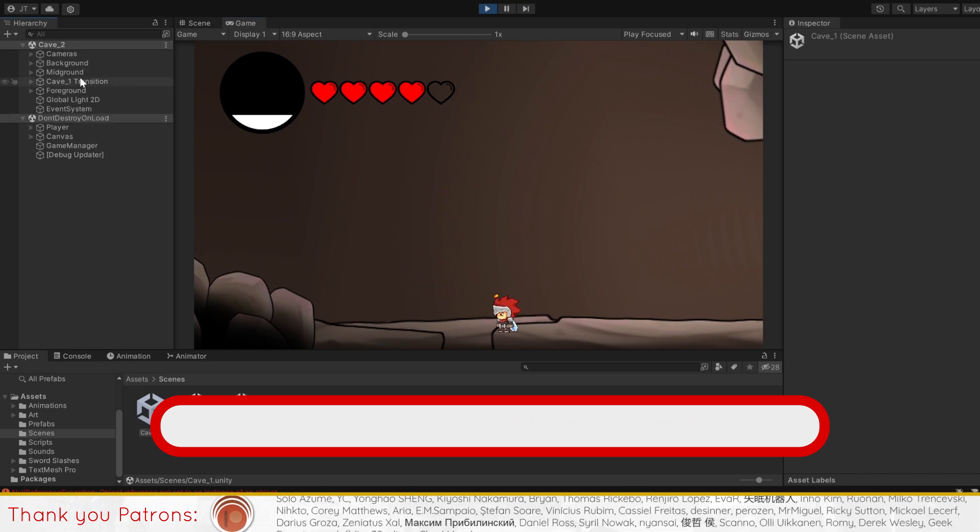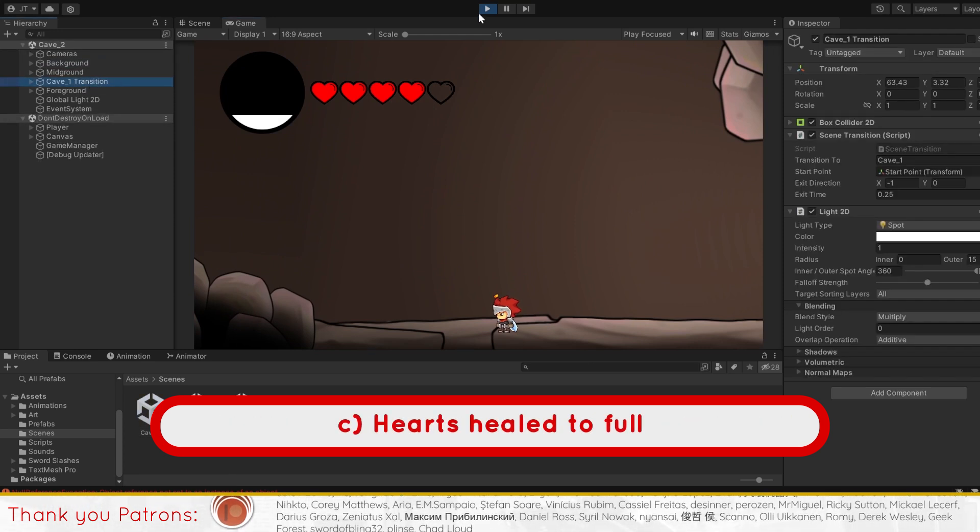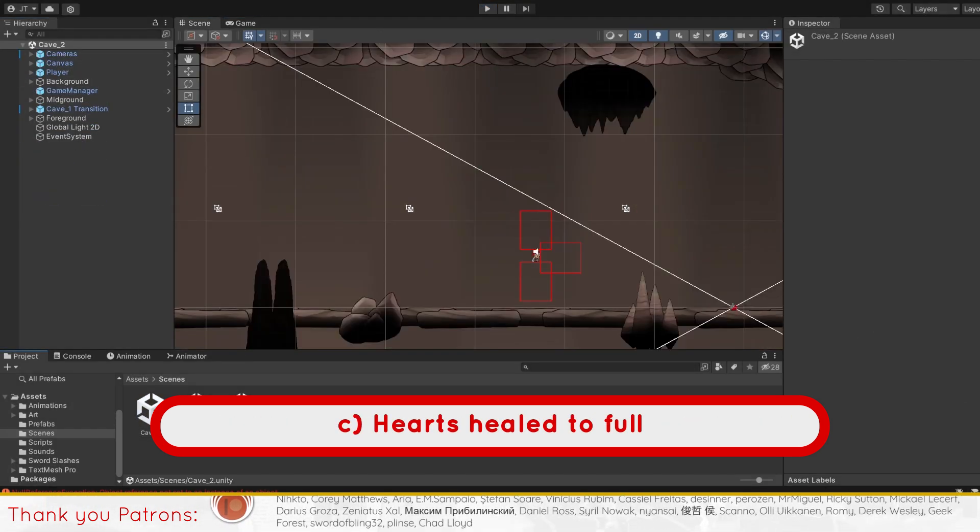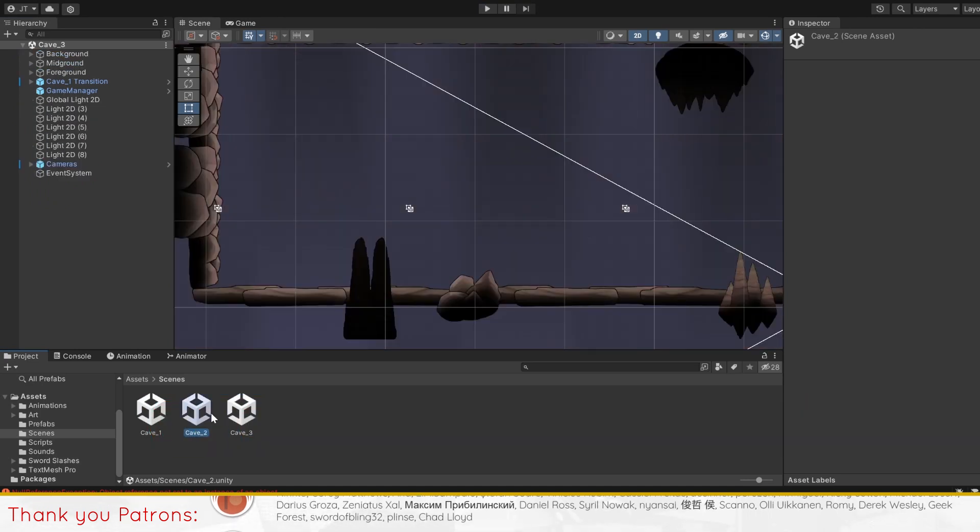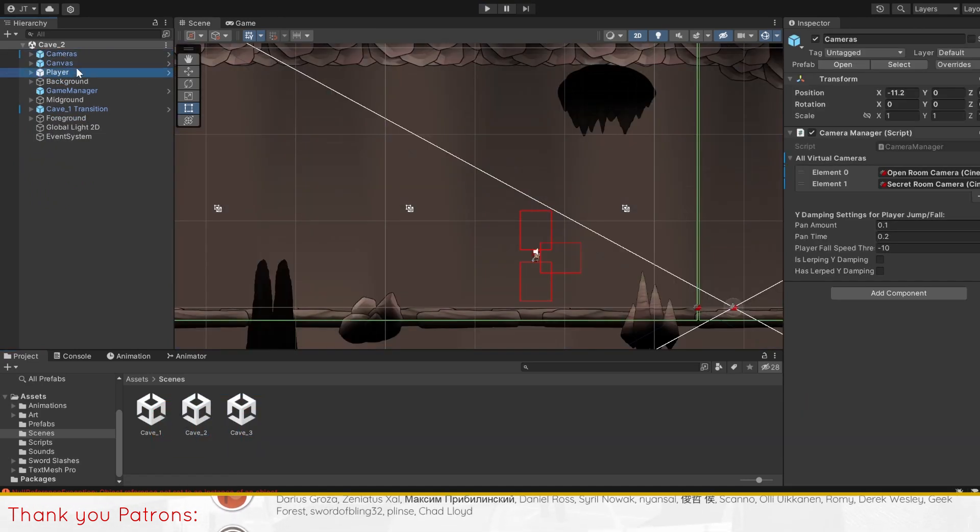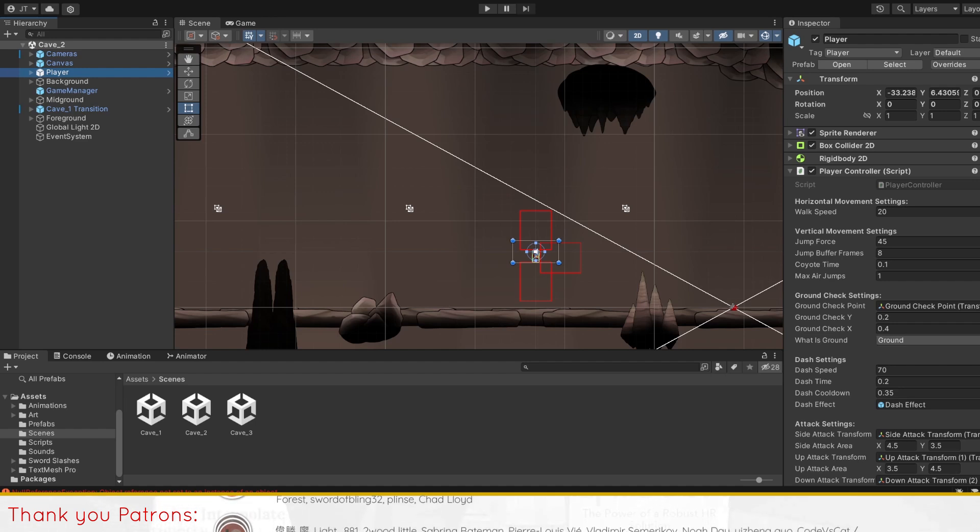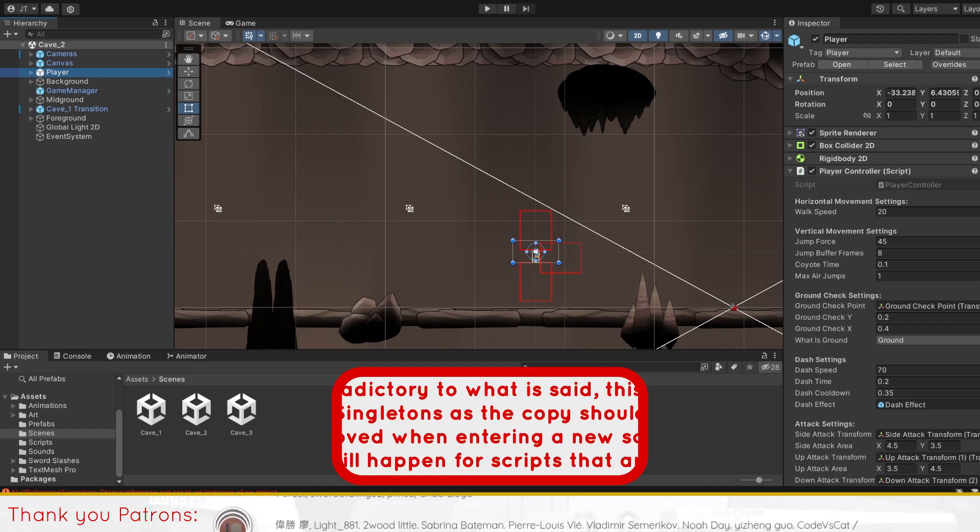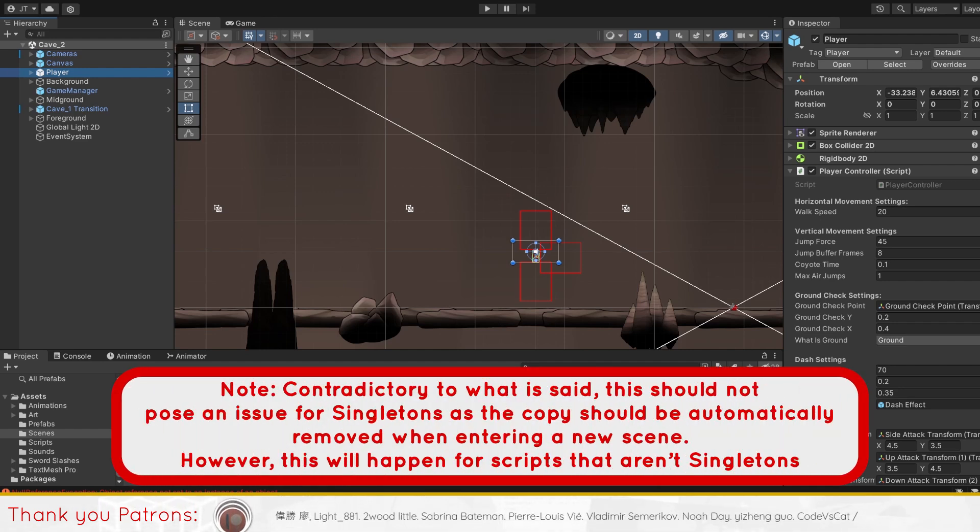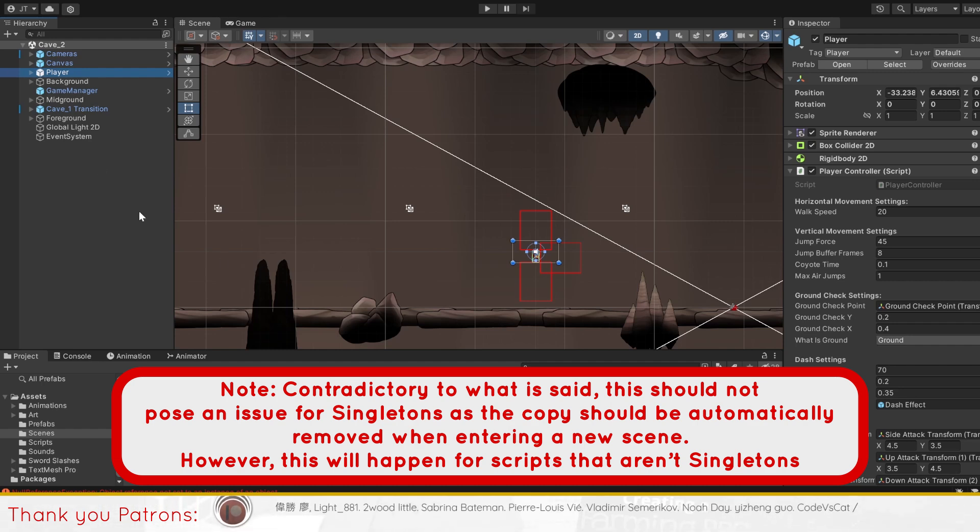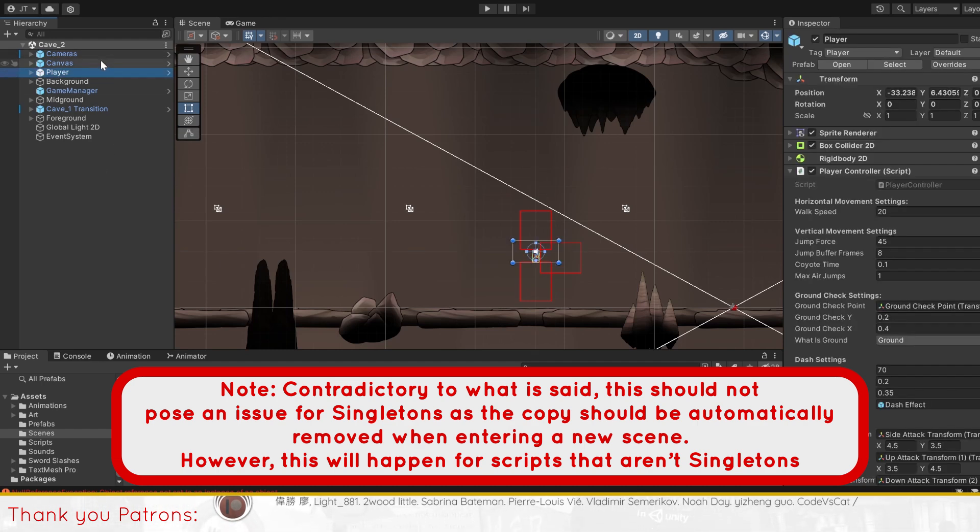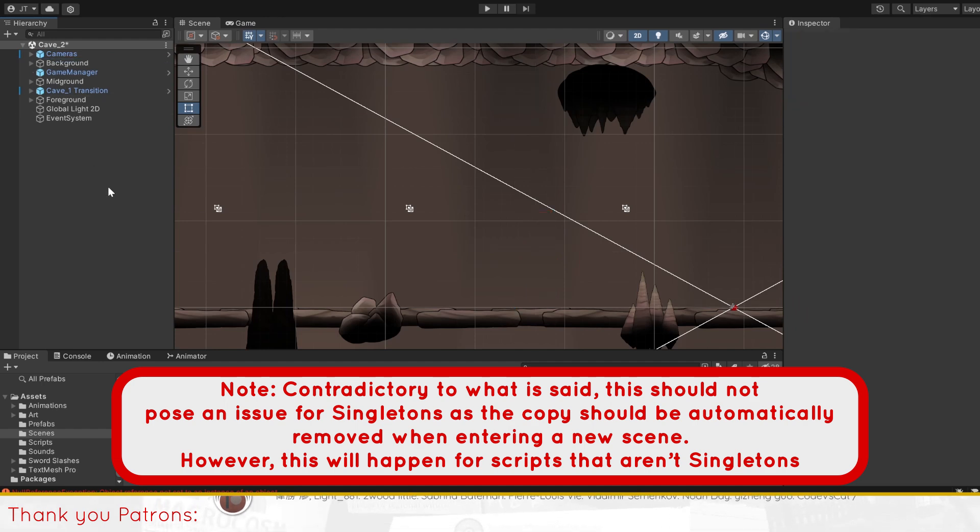If you encounter any of these problems, you should note that it is most likely caused by having multiple instances of singletons in your scene. To solve this, make sure that aside from your starting scene, you do not include the canvas or player prefab in any other scene. Therefore, you should delete them from other rooms.